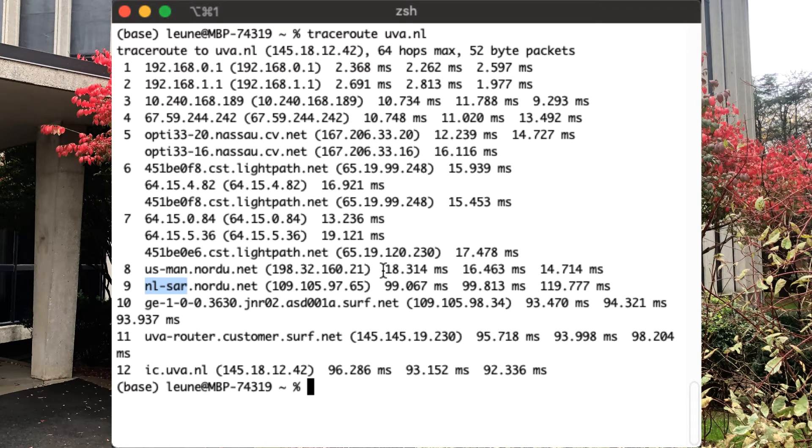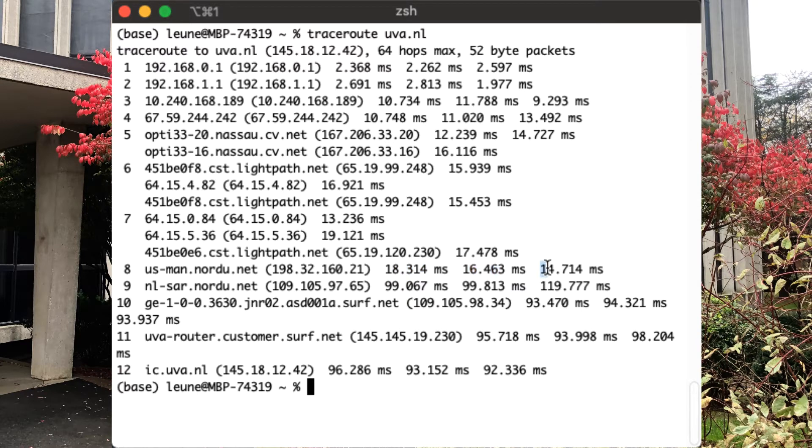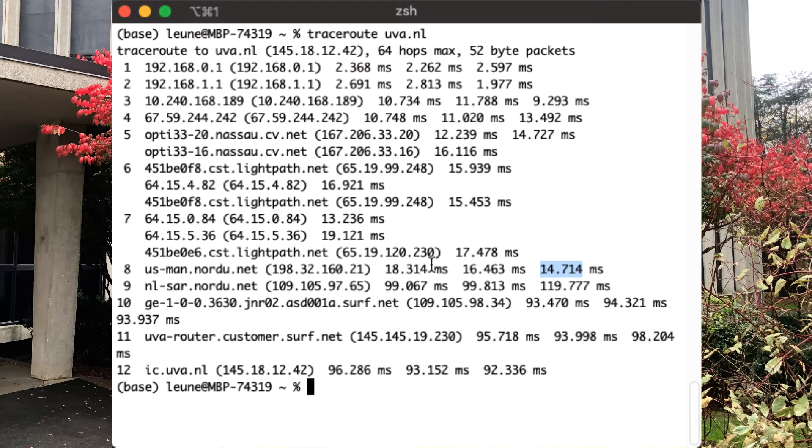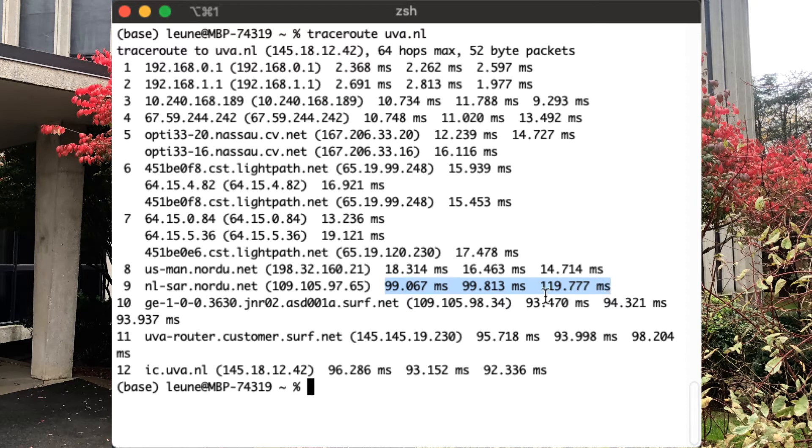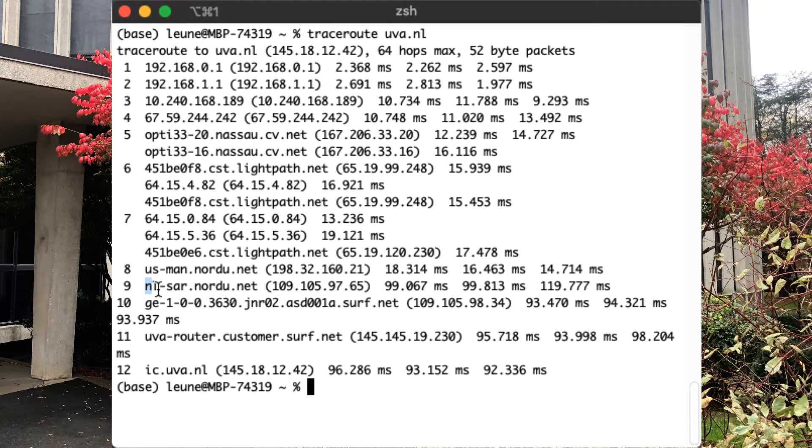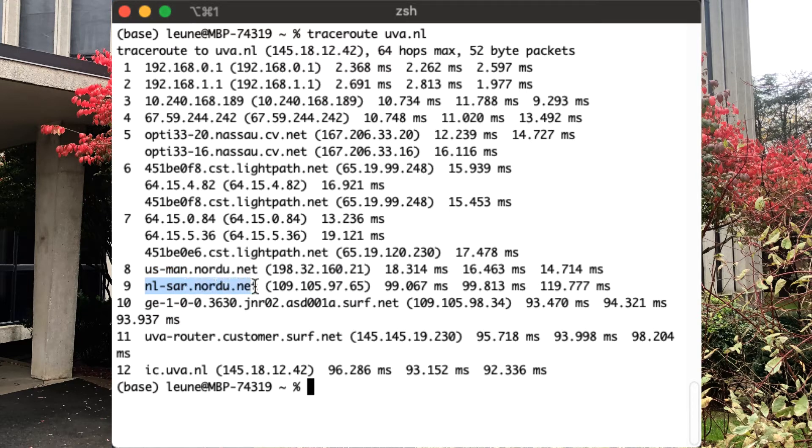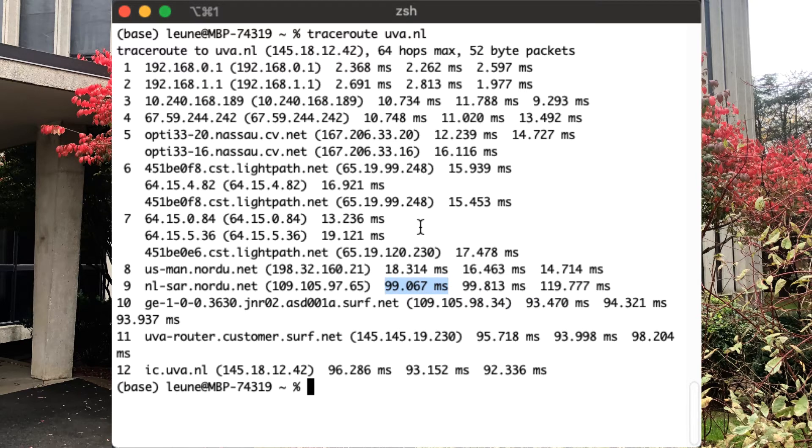And then the next time is nl-sar.nordu.net. And you'll see that all of a sudden, the times it takes to connect and hear back from those systems jumps from about 18 milliseconds, maybe a little less, to almost 100 milliseconds for each of the packets that we send to Nordu.net on the nl side. And again, that is because there is a very long optical cable between the US and the Netherlands. This is where it's going onto the cable. This is where it's coming off the cable. And it takes about 80 milliseconds for the signal to traverse the cable from one side to the other.